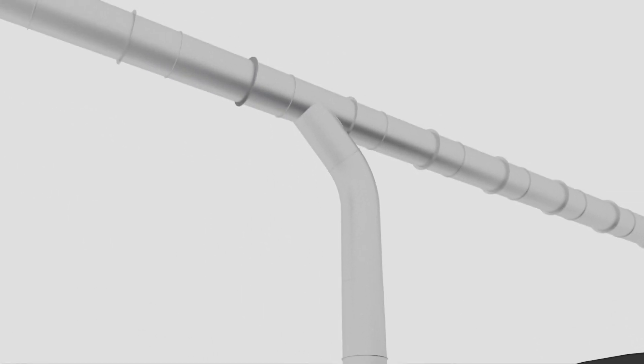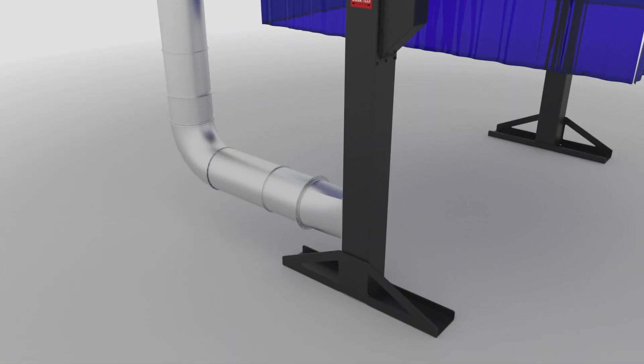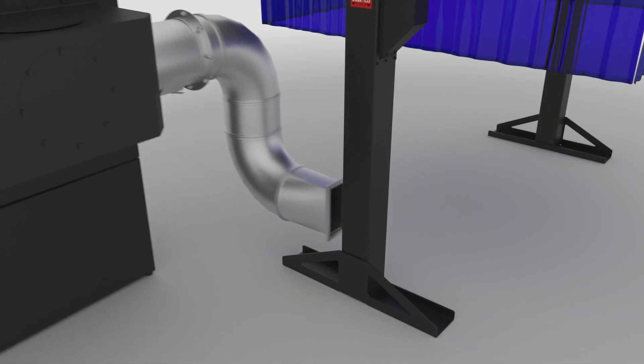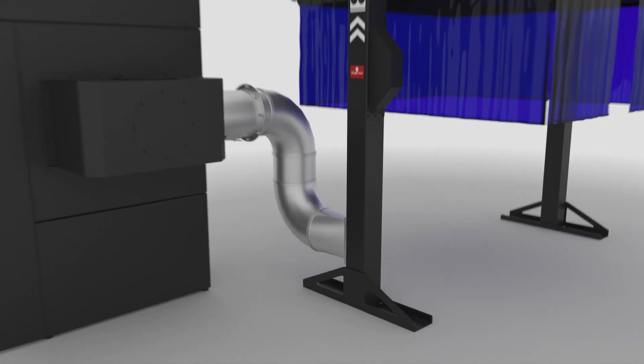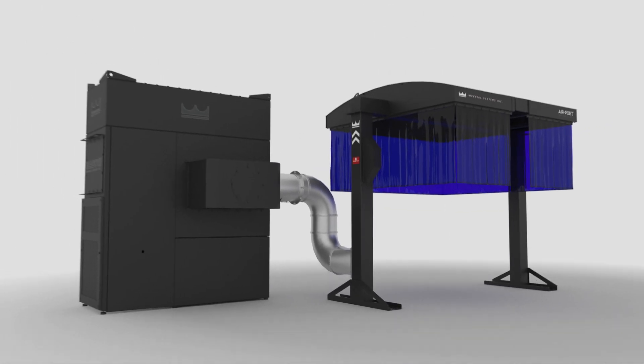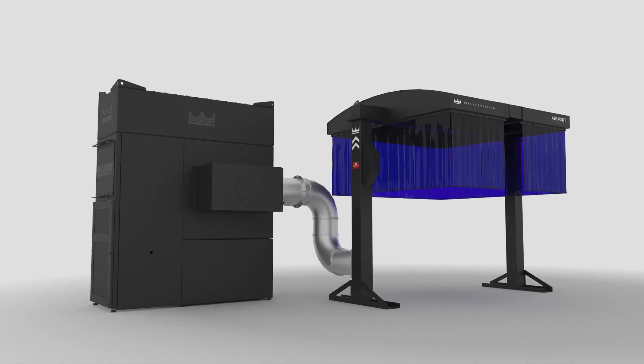The airport can be connected to an existing system or it can be ducted to its own dust collector and is easy to expand and add more.